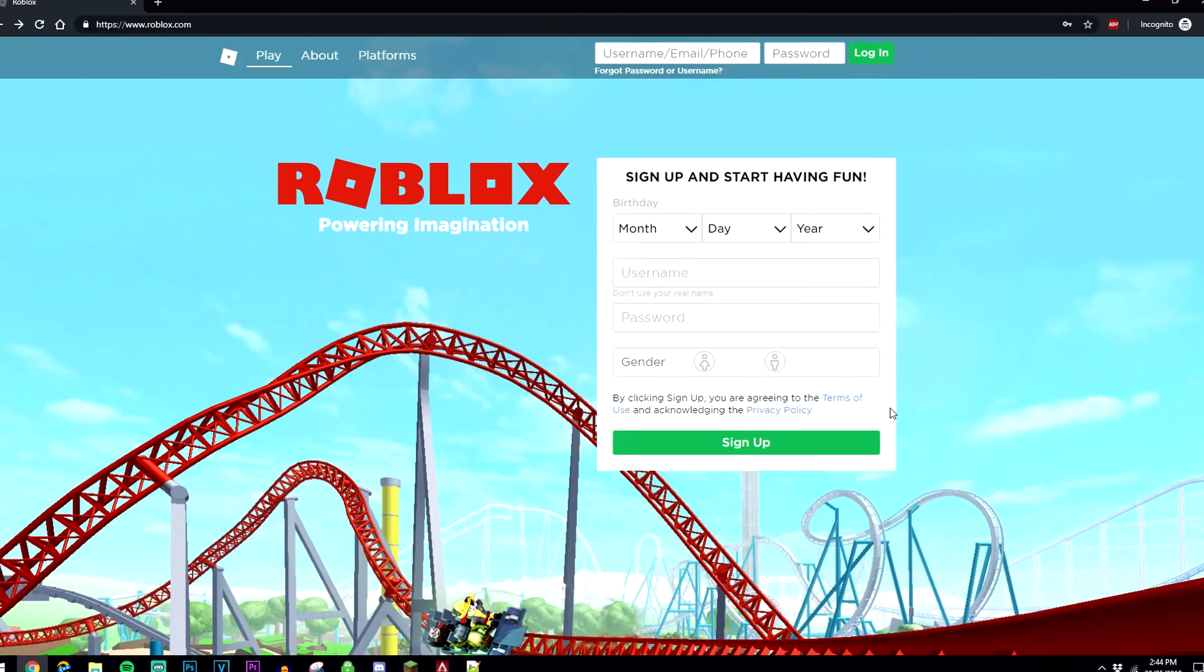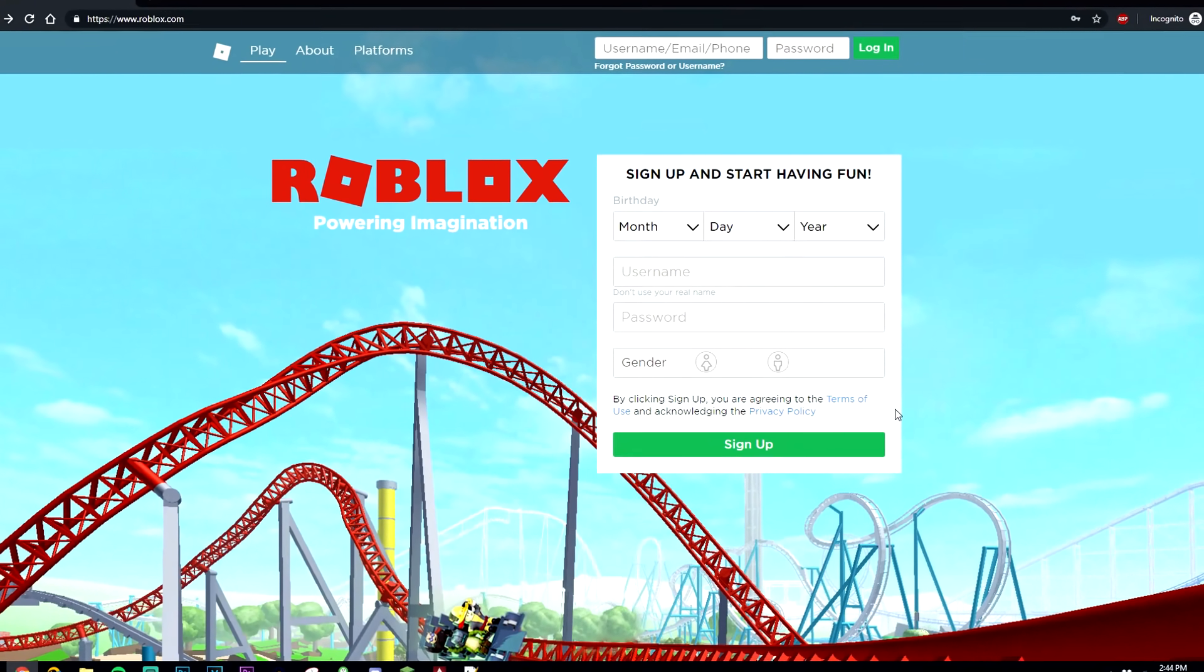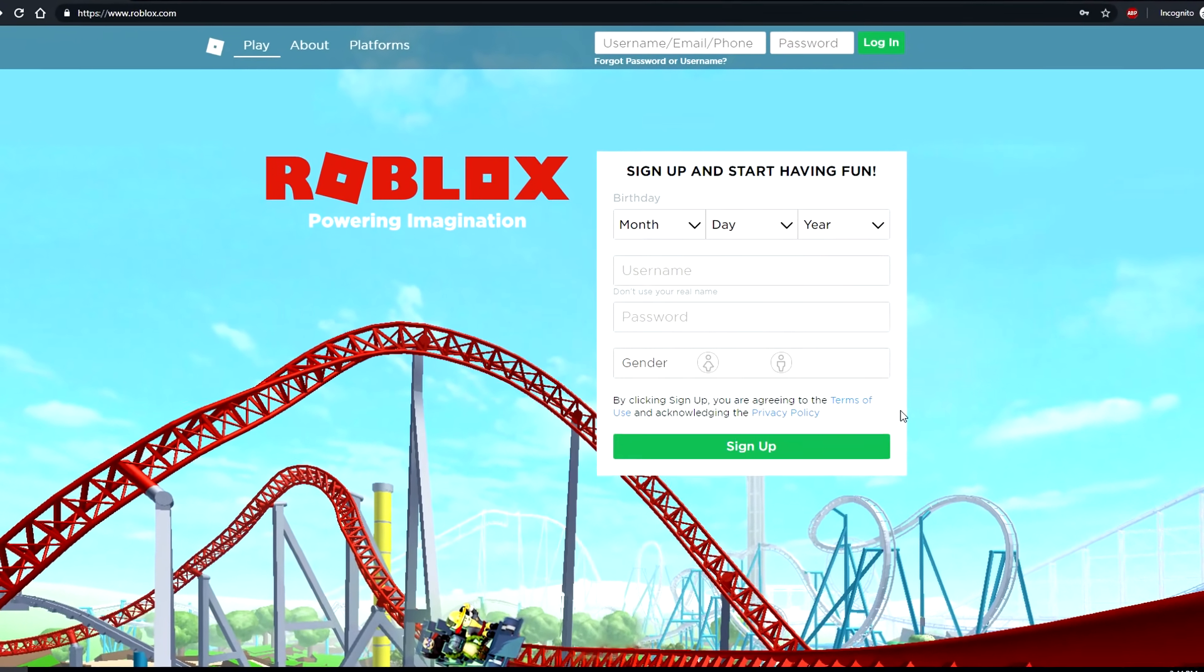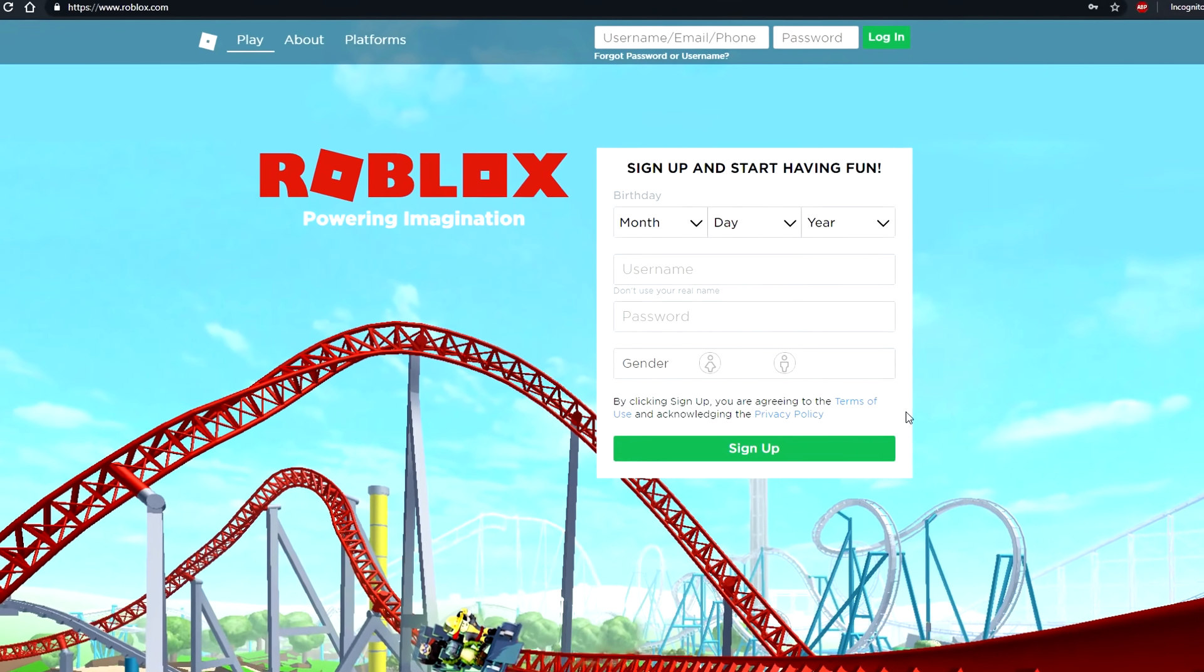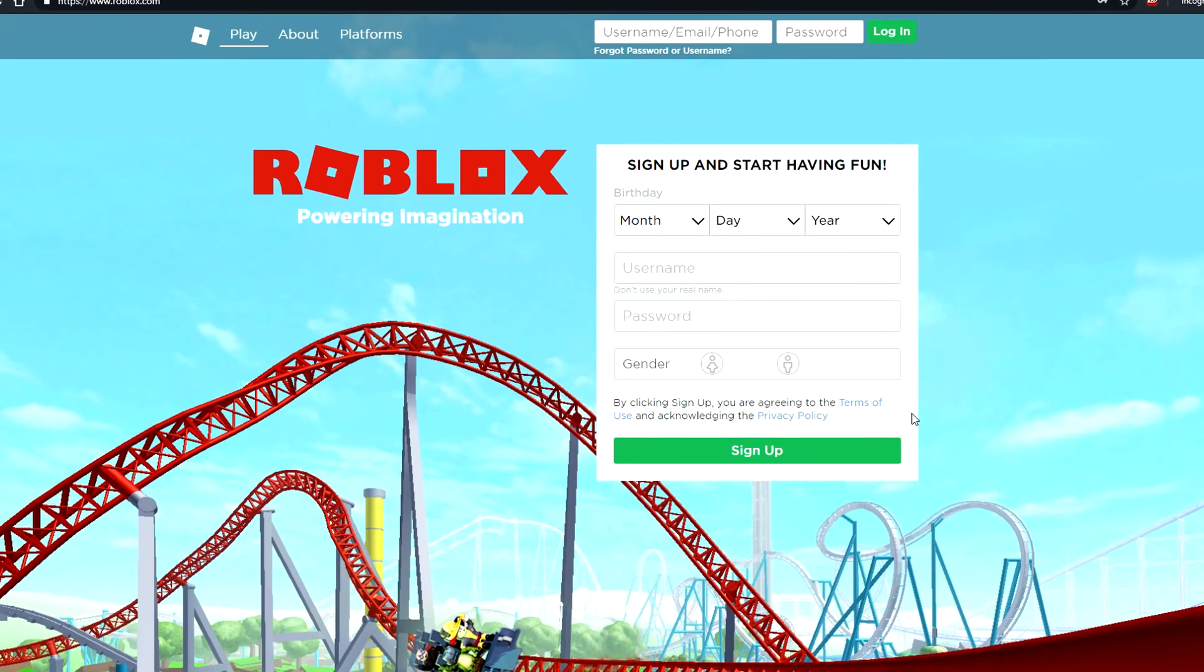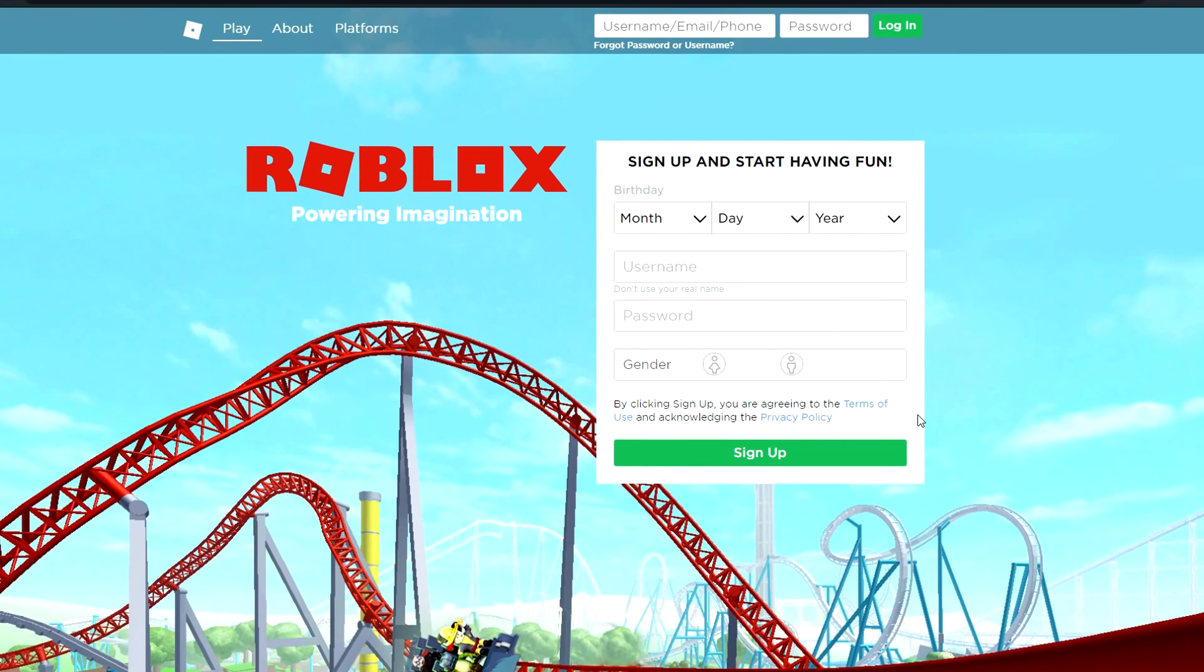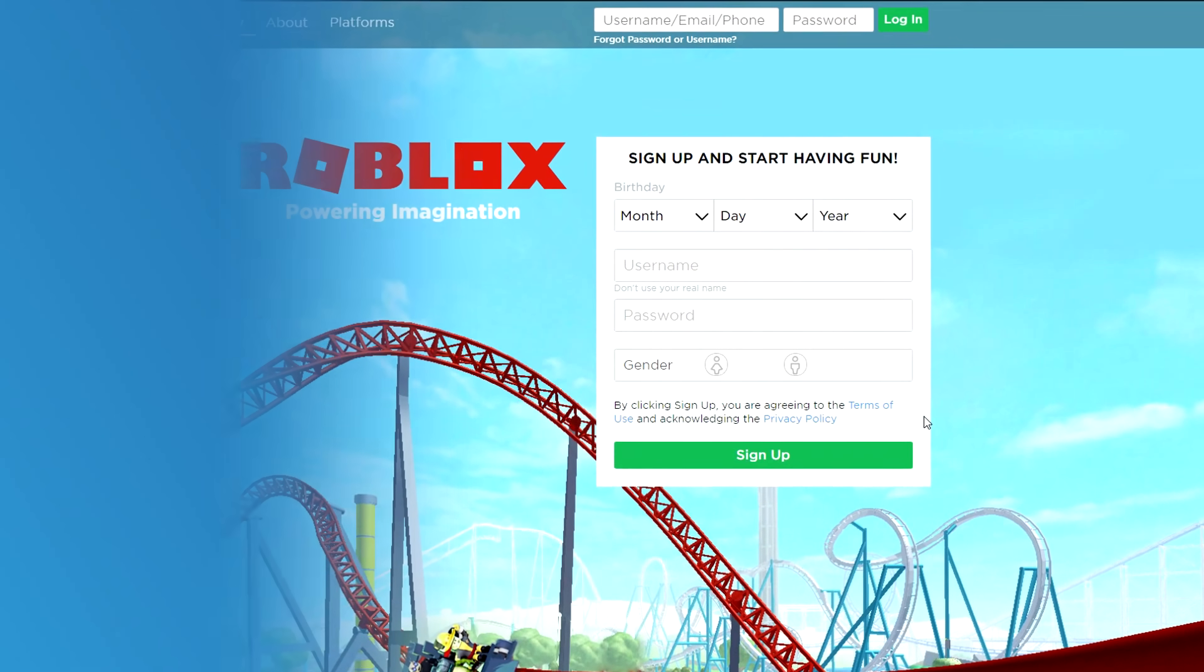Today I'm going to show you how you can reset your Roblox password and the method I'm about to show you will also work if you don't know your username or email.